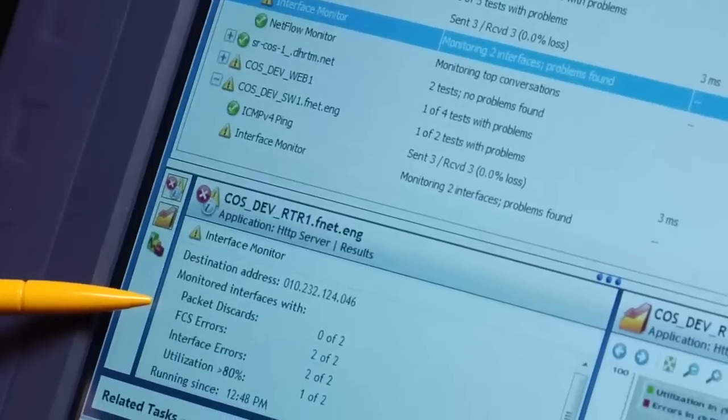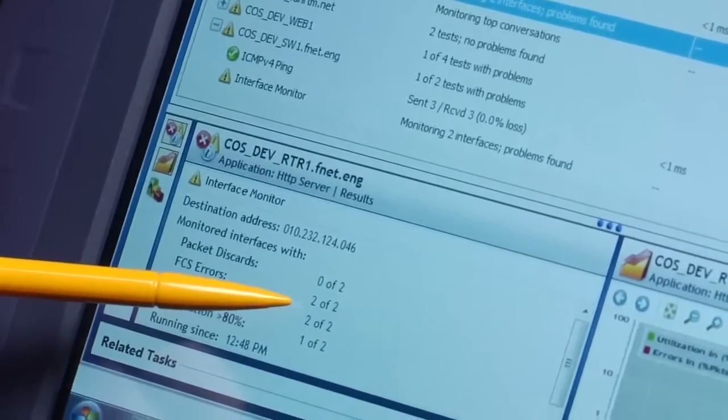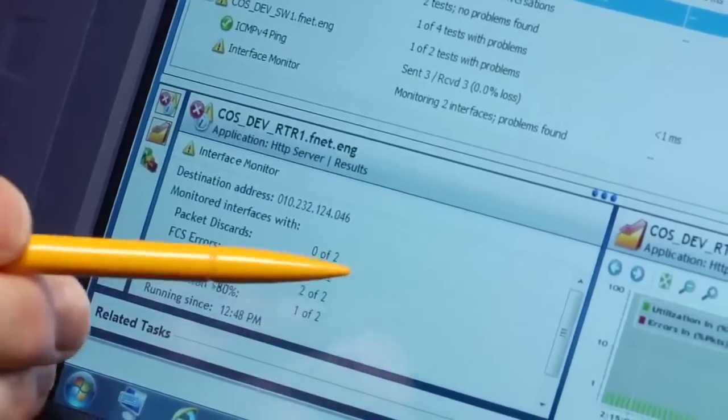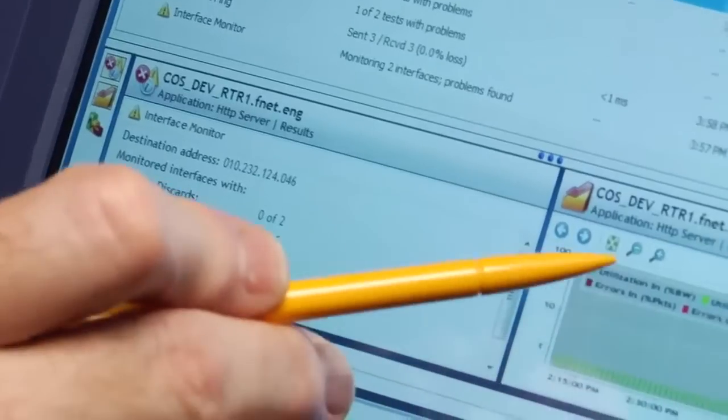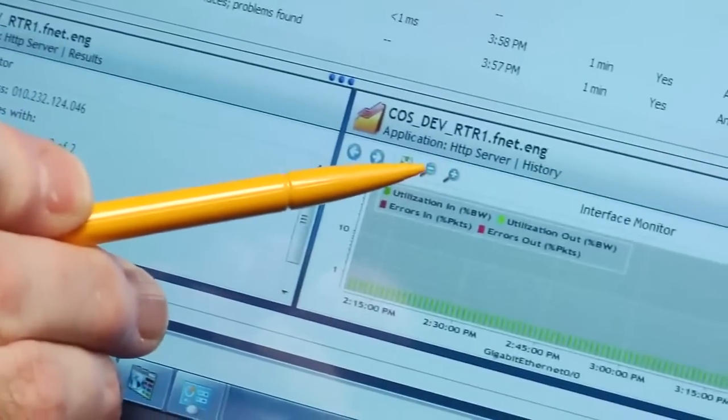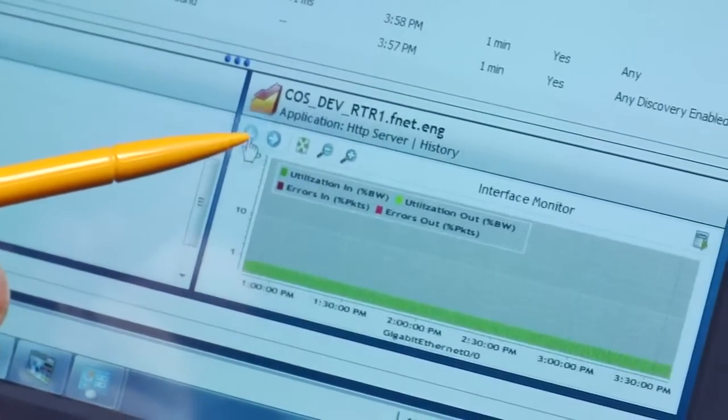You can see some FCS errors here. This data is collected at 30 second intervals so you can catch bursts that a central monitoring system might miss.